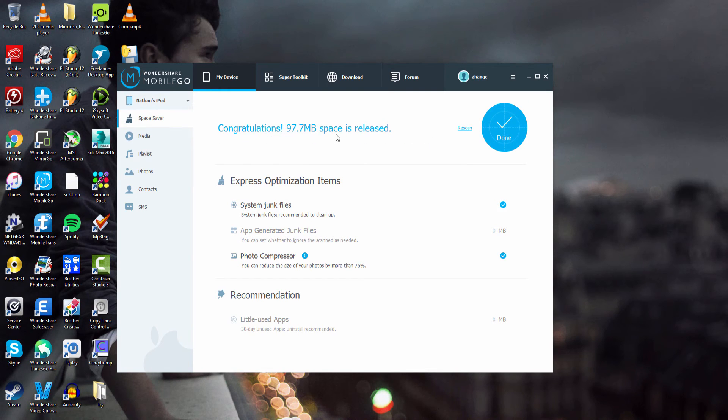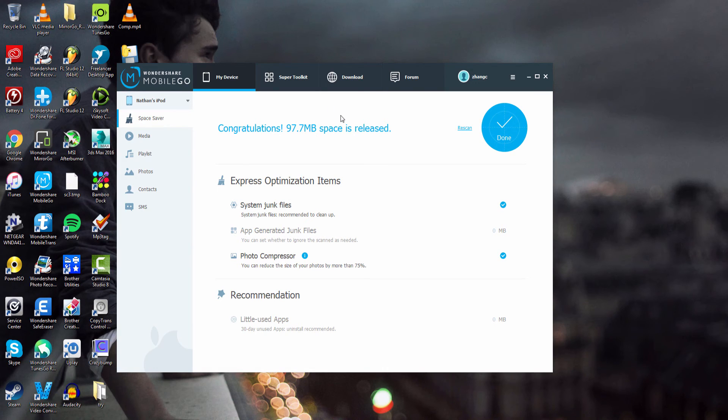And once that's complete it'll let us know how much space has been released, in our case almost a hundred megabytes. That's a lot of extra space we could add with apps, videos, or music.